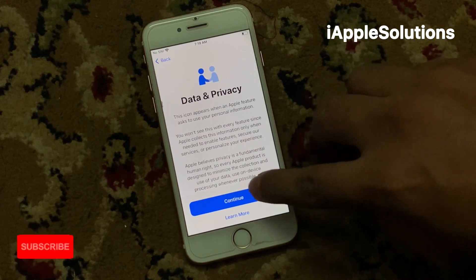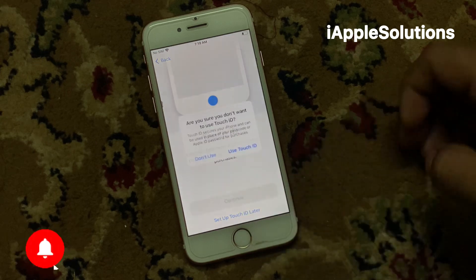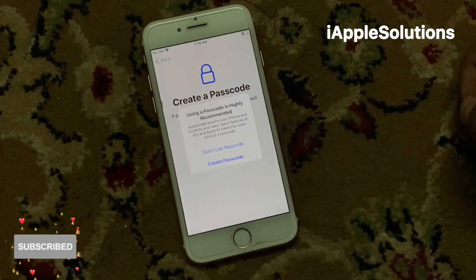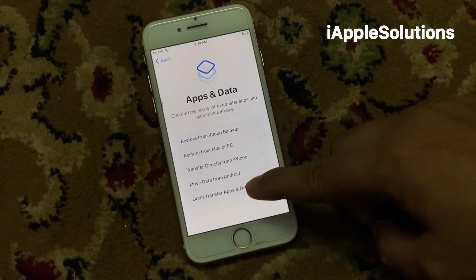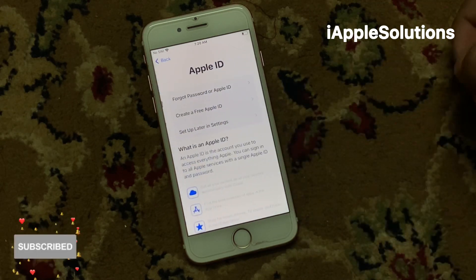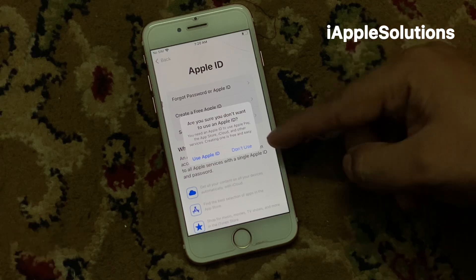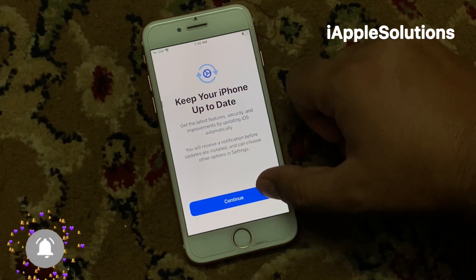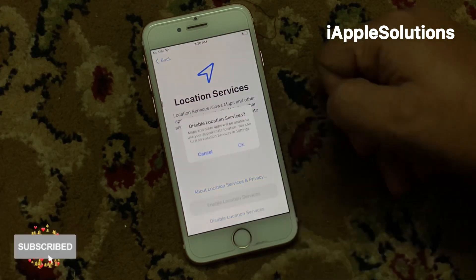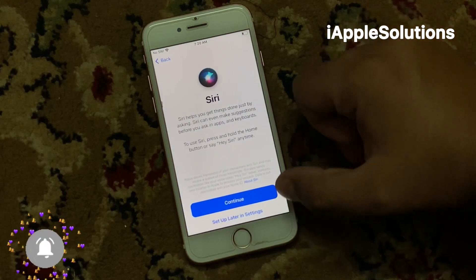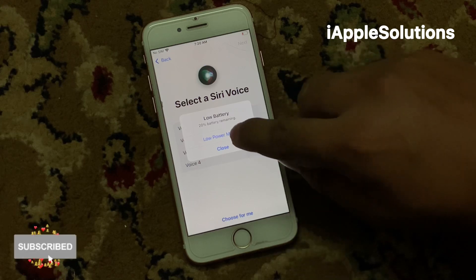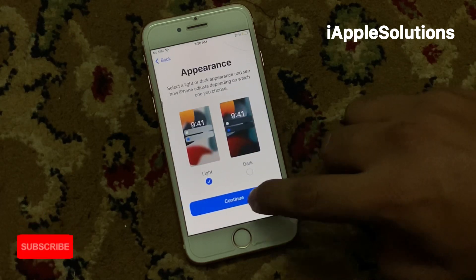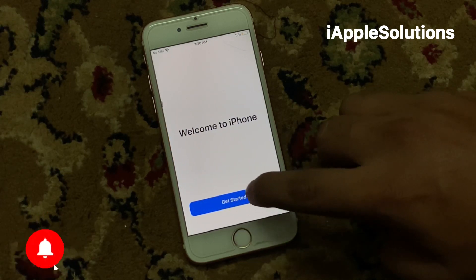Data privacy — tap on continue. Set up Touch ID or later — tap on don't use. Create a passcode — tap on don't use passcode. Don't transfer apps and data. Forgot password — set up later in settings, don't use. Tap on agree, tap on continue, tap on disable location services, continue, tap on back, continue, share with Apple developers, continue, continue. You can see: welcome to iPhone.